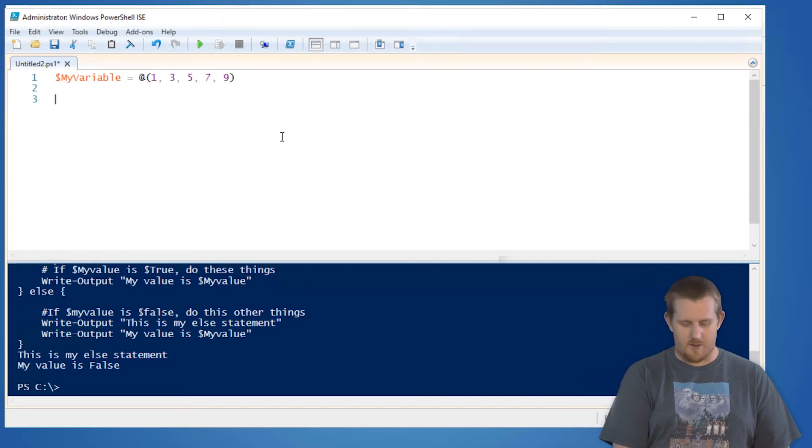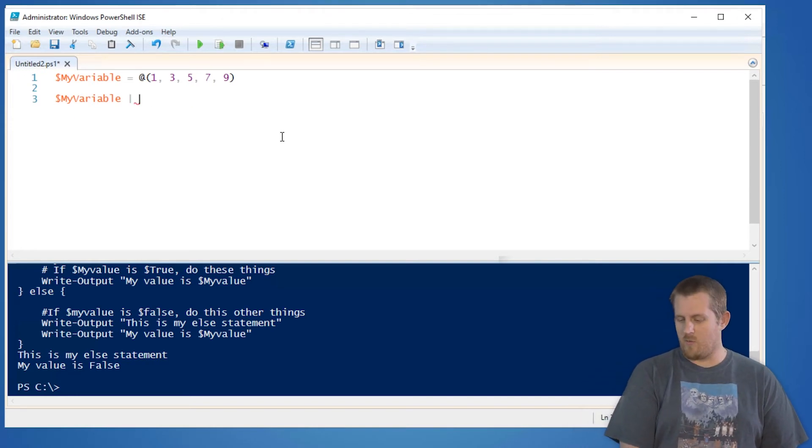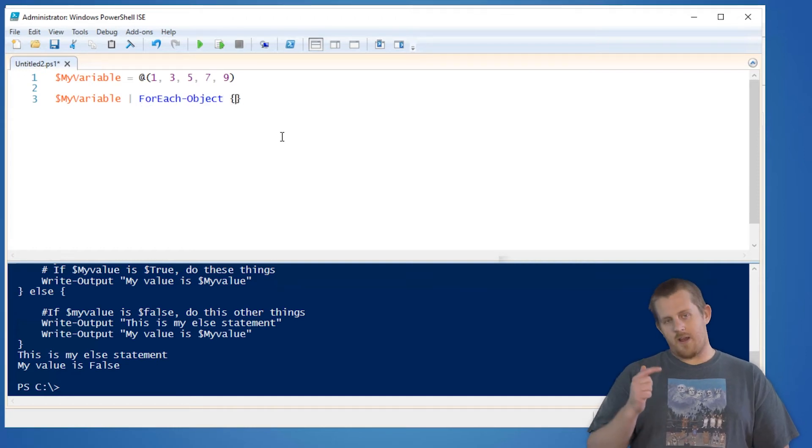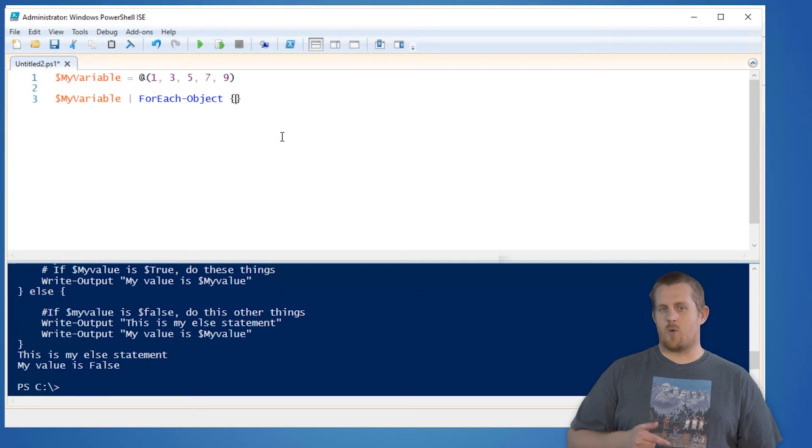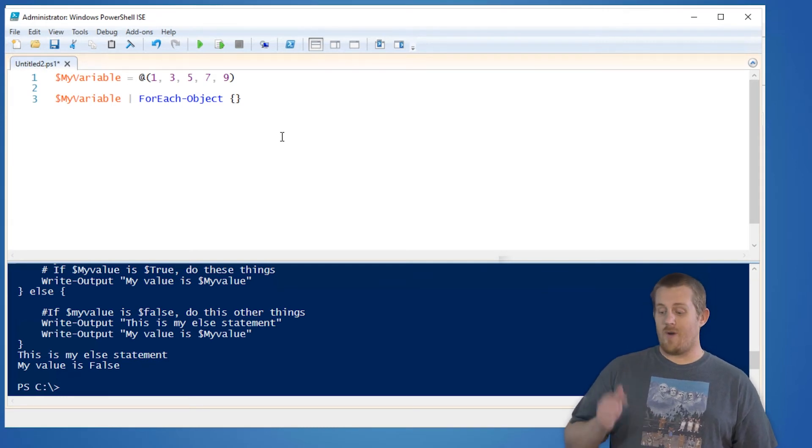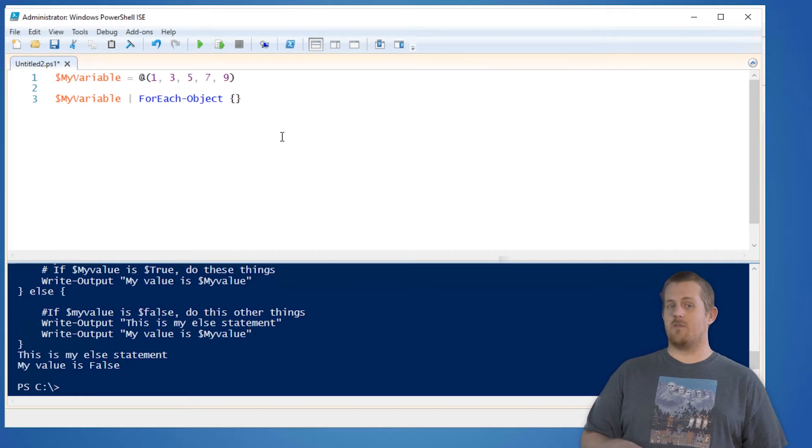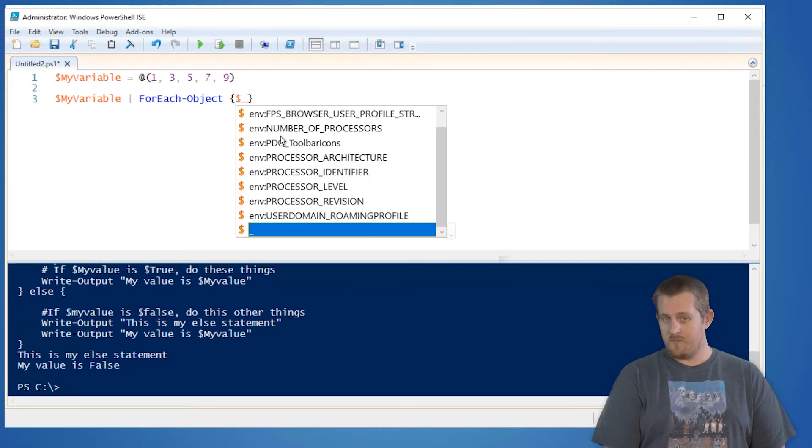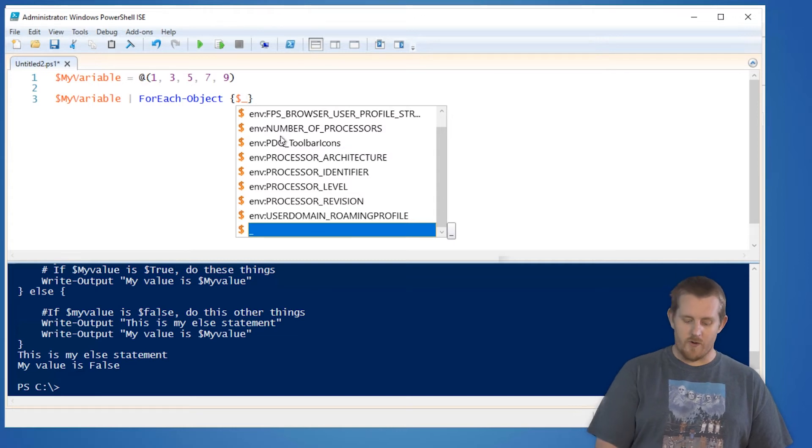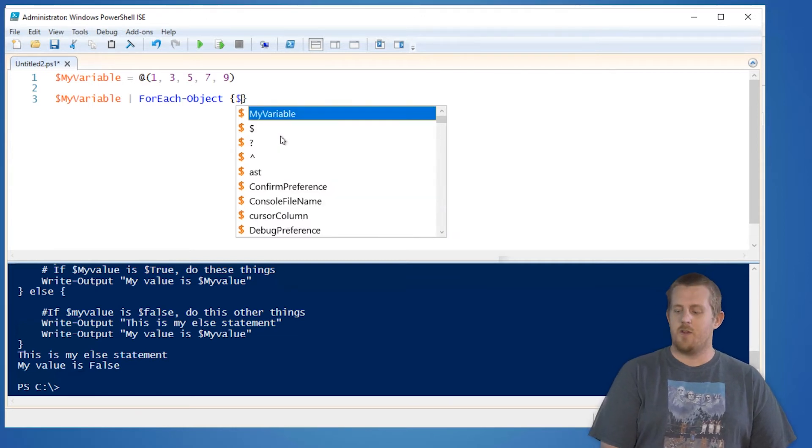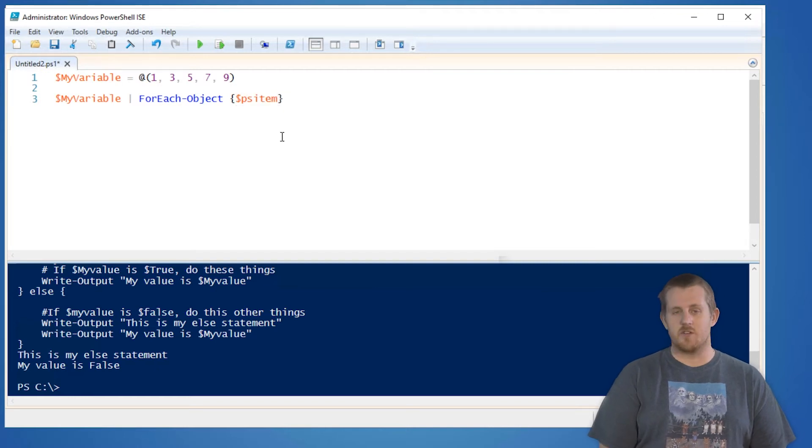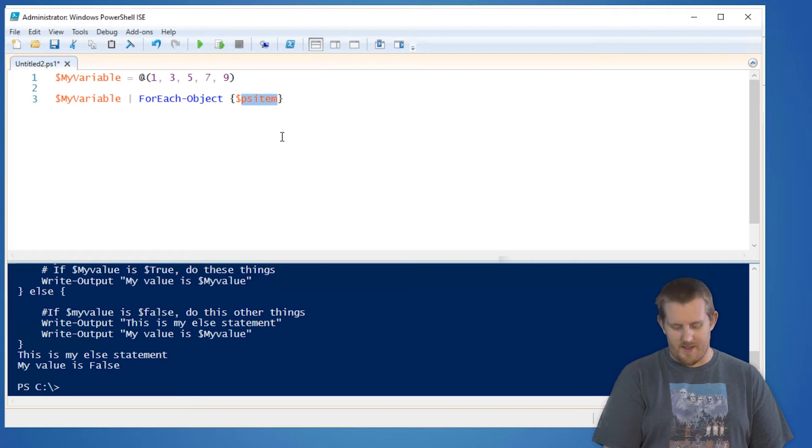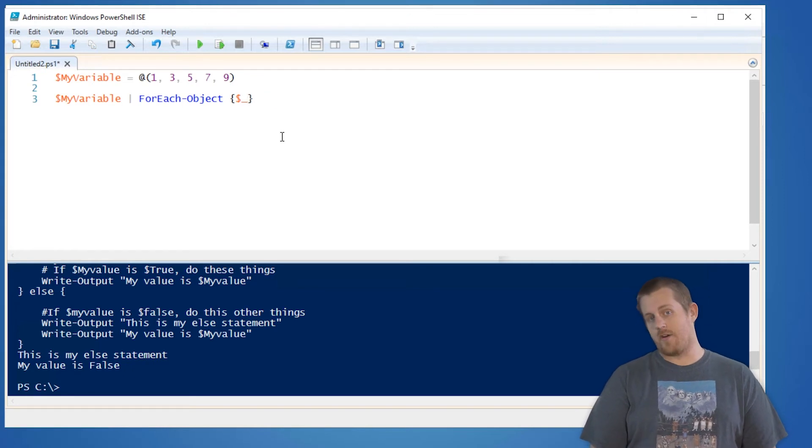So forEach-object, we have my variable. We're going to pipe that over to forEach-object. When you're in the pipeline using forEach-object, it's really important to note that in order to reference the current object in the pipeline, you need to use the placeholder variable, which is either the dollar underscore in any version of PowerShell, or in recent versions of PowerShell from 3 onward, you can use dollar PS item to reference that same placeholder object, but out of habit and what I do normally, I'm just going to use dollar underscore.